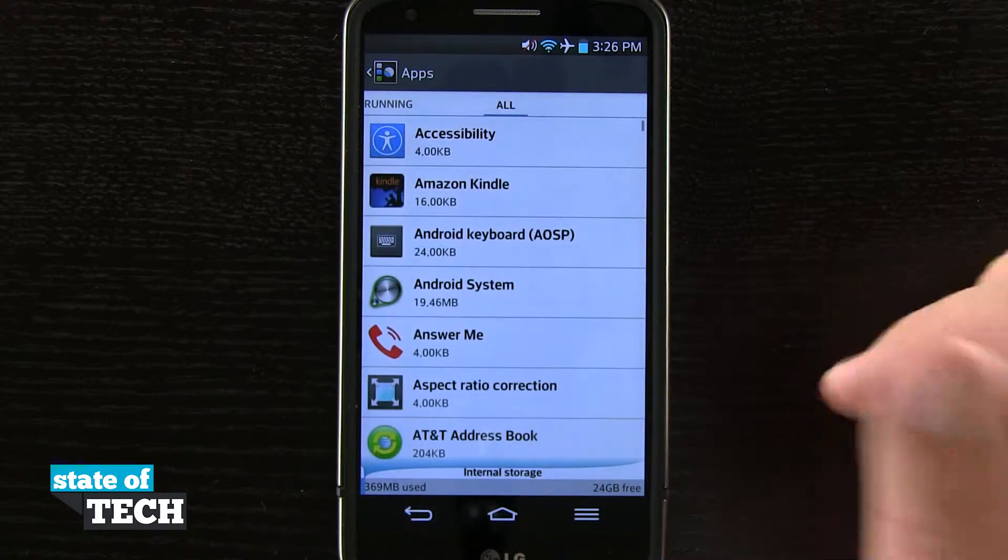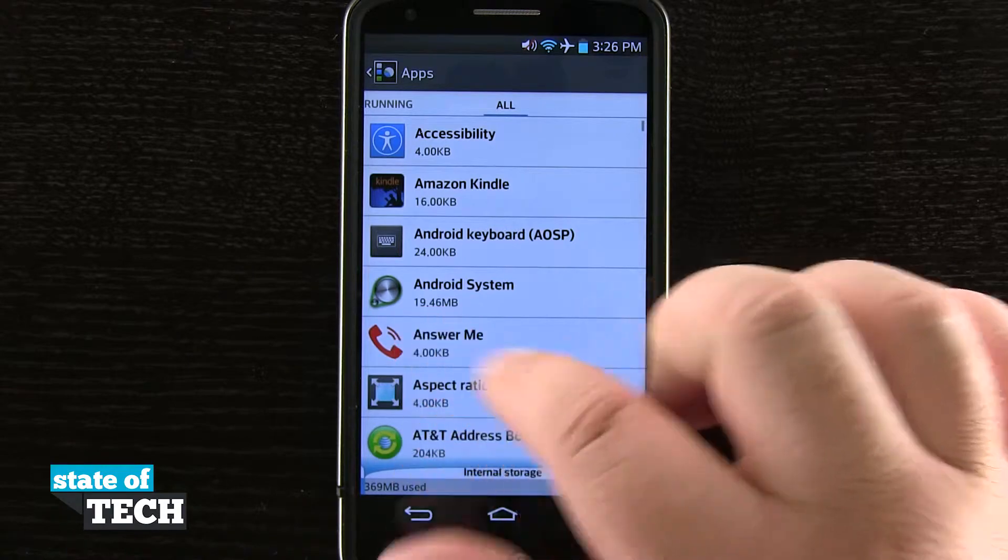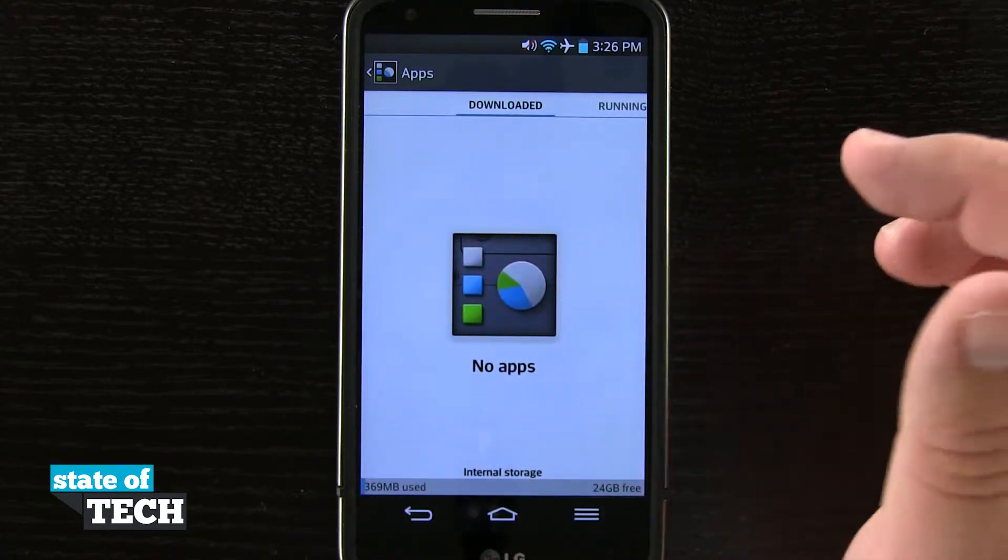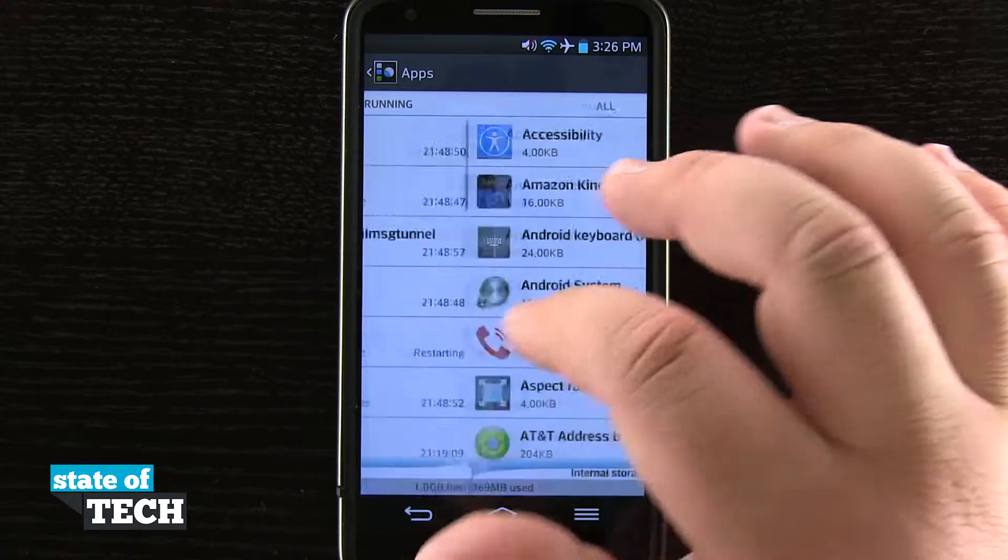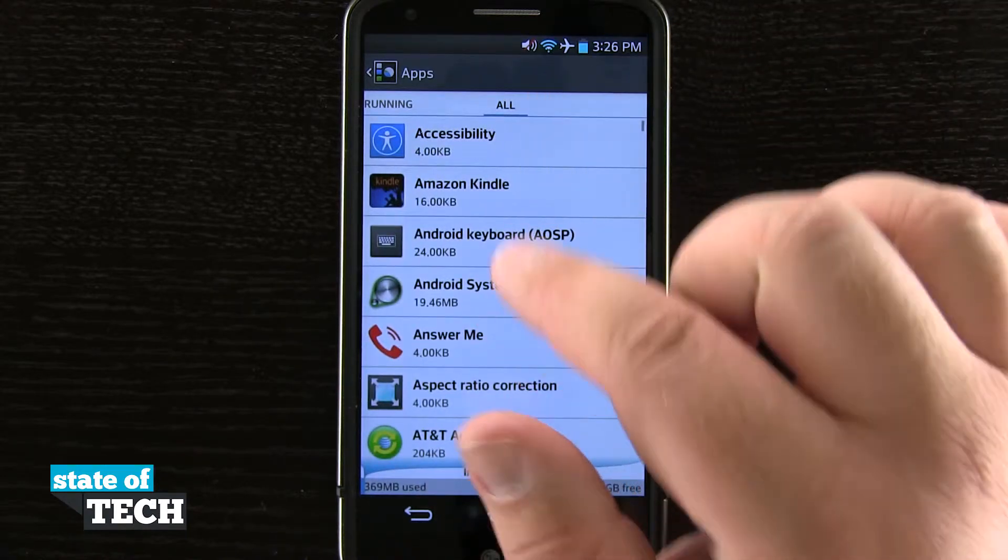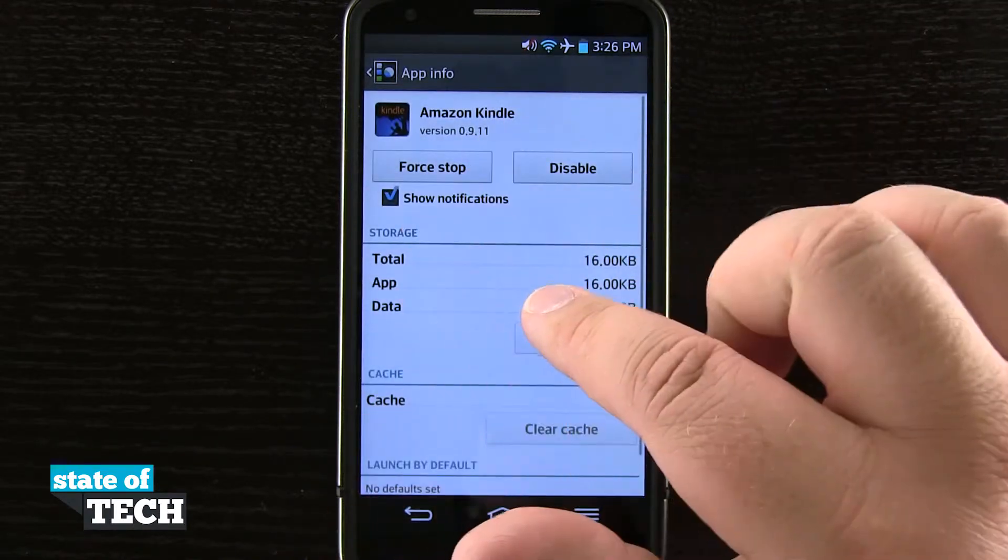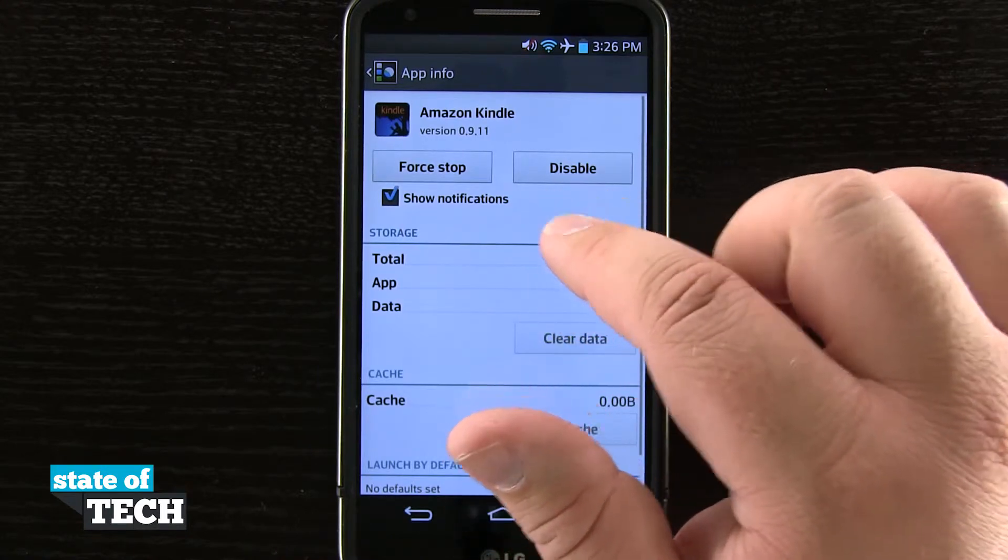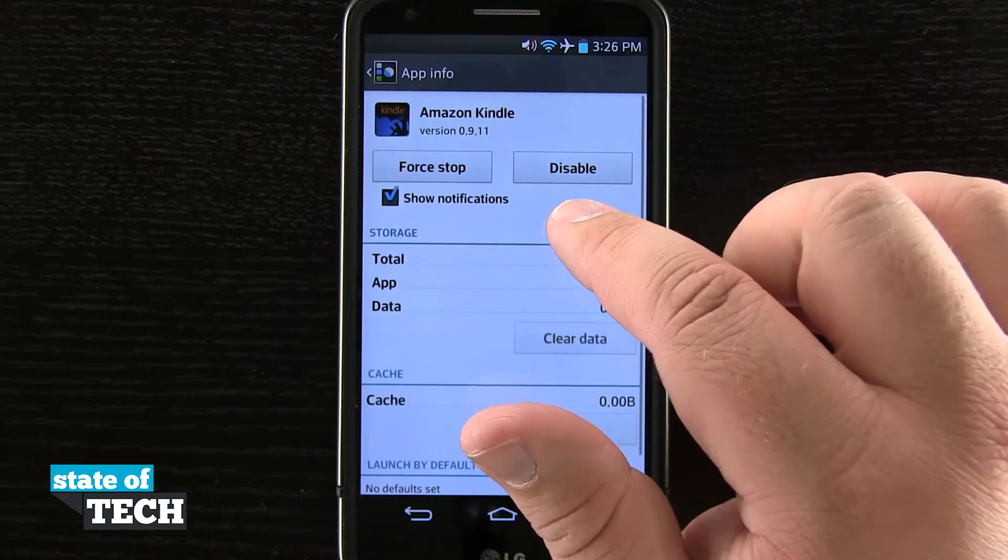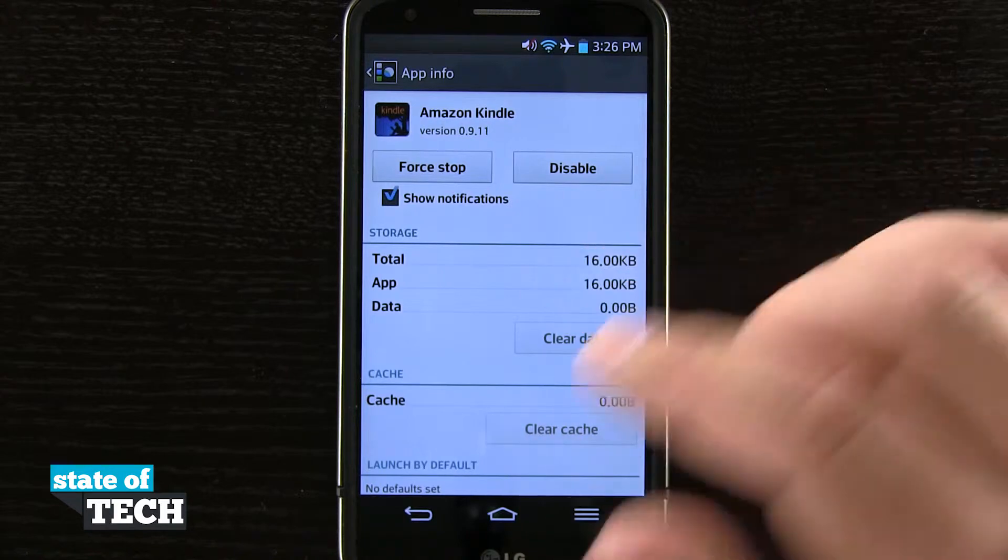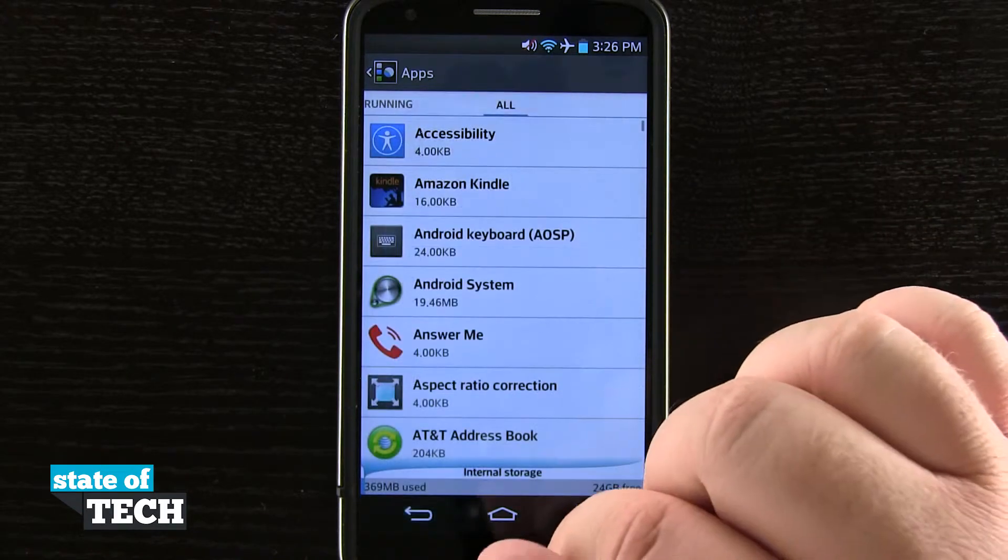Now if I had actually downloaded some applications onto my device I'd see some here in the downloads tab and I'd be able to uninstall them from this menu. It would be the same basic layout as here, so if I were to tap on this again you'd see the same basic layout for any app that I've downloaded, but we'd also see an uninstall button right here underneath disable to actually delete the application off my device.